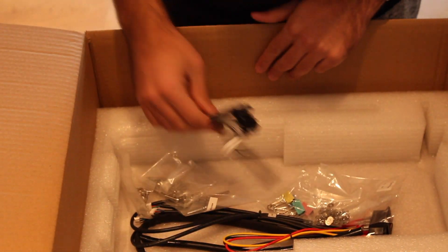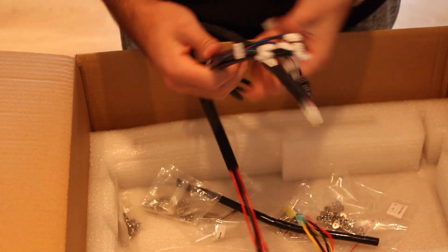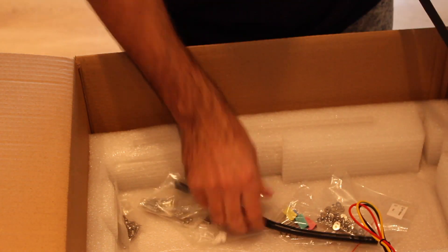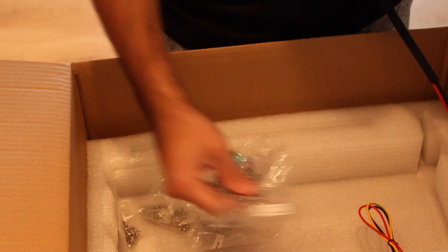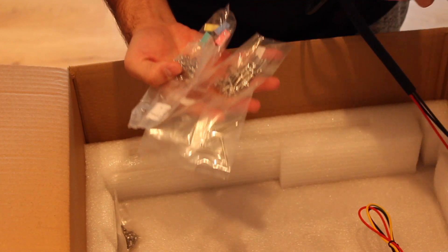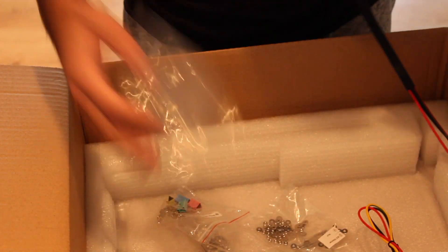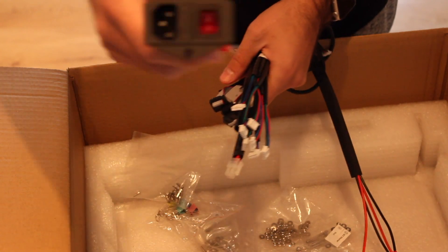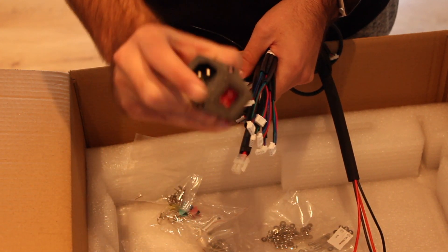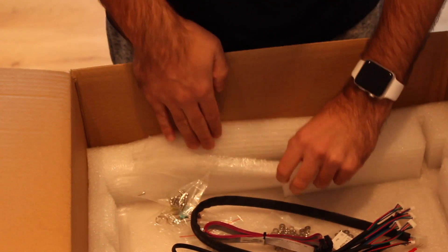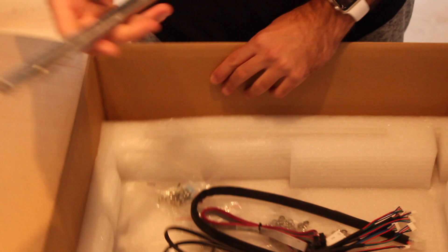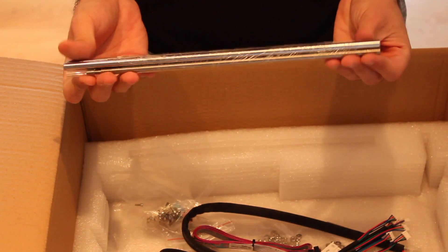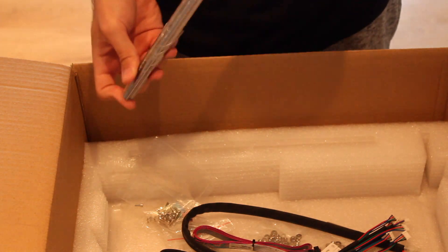And here we can find some cables. More cables. Zip ties. And a lot of screws. And yeah, the socket for the power cable. And here we have the threaded rods that we'll need for the movement of the Z axis.